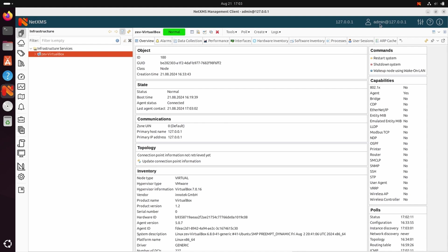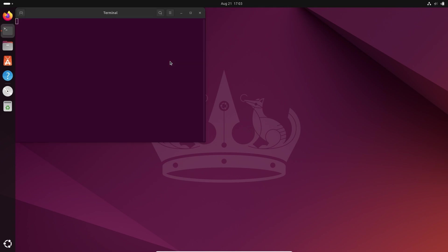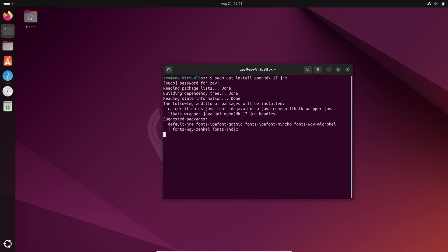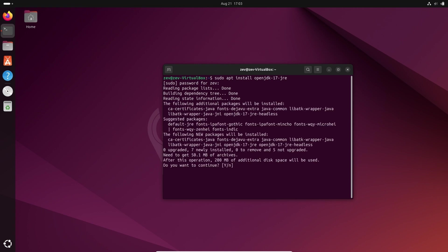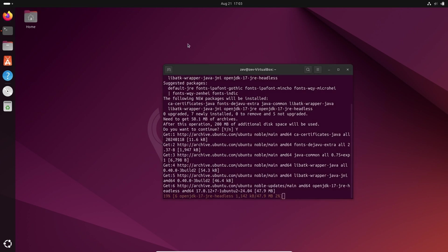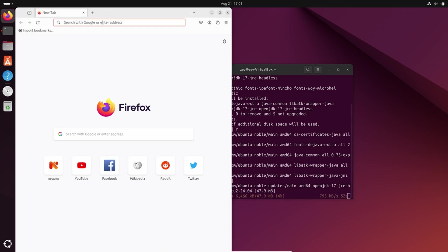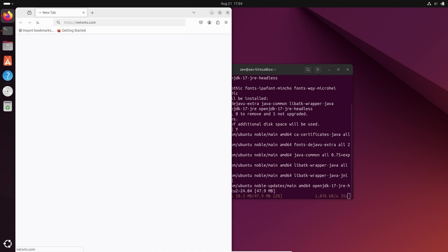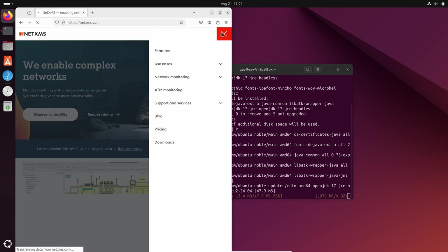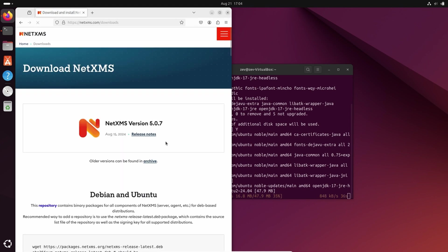I also wanted to show you another option how to install console when you don't want to install Flatpak on your Ubuntu. In this case, it will be required to install Java. We install OpenJDK 17 JRE, and it is required to download console from our website NetXMS.com Downloads.